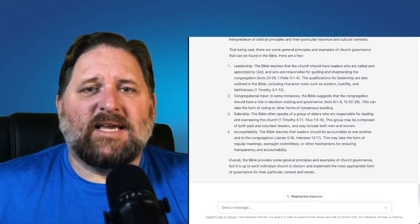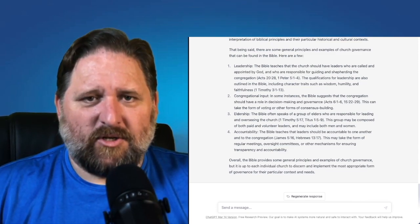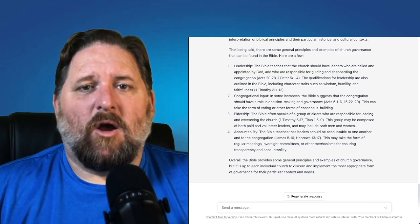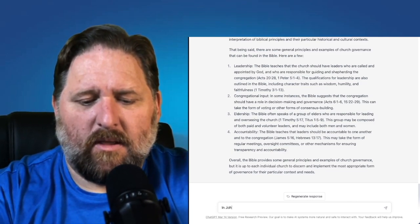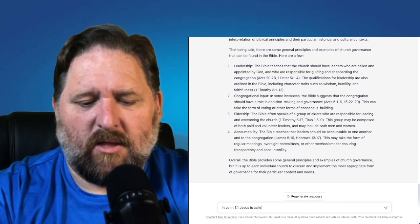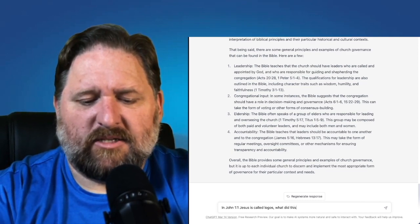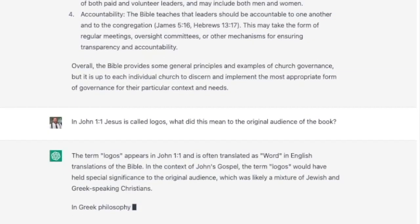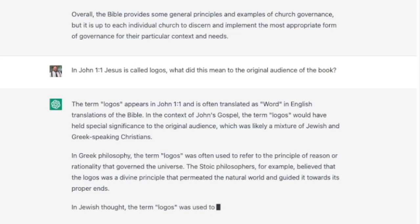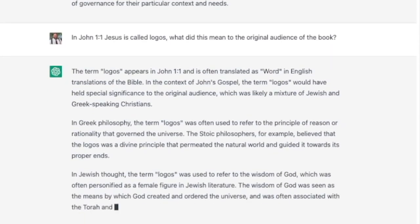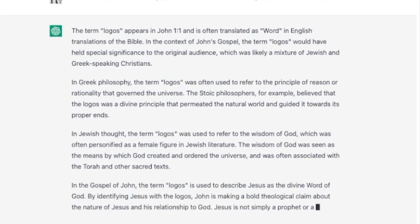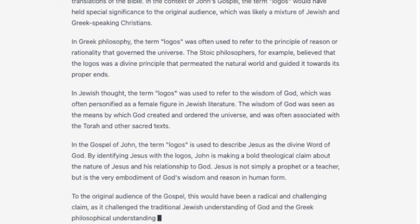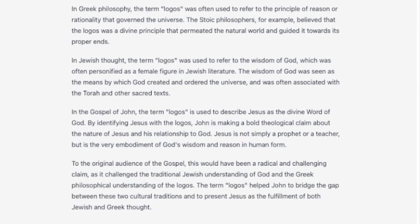Lastly, we come to the section of biblical exegesis, which specifically deals with the original languages. I'm going to ask a very basic original language question: in John 1:1, Jesus is called Logos — what did this mean to the original audience of the book? The term Logos appears in John 1:1 and is often translated as 'word' in English translations. In the context of John's Gospel, the term Logos would have held special significance to the original audience, likely a mixture of Jewish and Greek-speaking Christians. In Greek philosophy, the term Logos was often used to refer to the principle of reason and rationality that governed the universe. The Stoic philosophers, for example, believed that the Logos was a divine principle that permeated the natural world and guided it towards its proper ends.